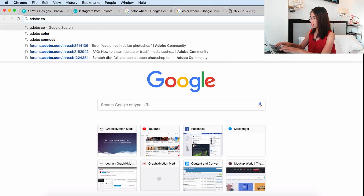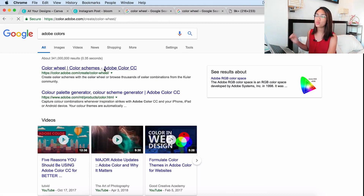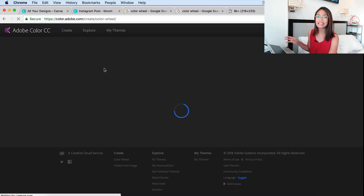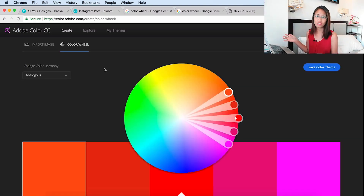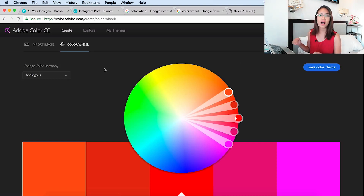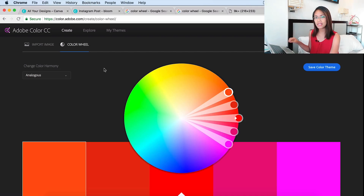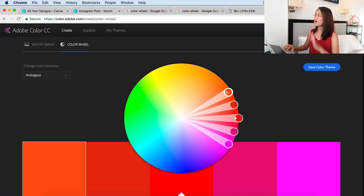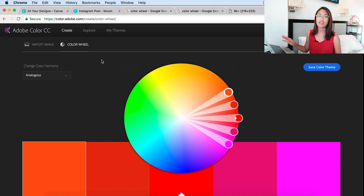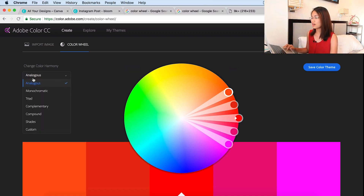I'd like to share Adobe Color CC — it's a great tool when you're trying to figure out colors for your branding. If you have problems with color branding, you can comment below and I can help. Colors are very manageable. In Adobe Color CC, you can choose different color harmonies: analogous, monochromatic, triad, complementary, compound, shades, or custom.